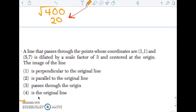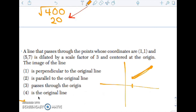Next one: a line passes through points (1,1) and (5,7), dilated by a scale factor of 3 centered at the origin. Notice that segment does not go through the origin. So when I dilate it, it's going to be parallel because it doesn't pass through the origin — that means it's not the original line, and it's not going to be perpendicular.